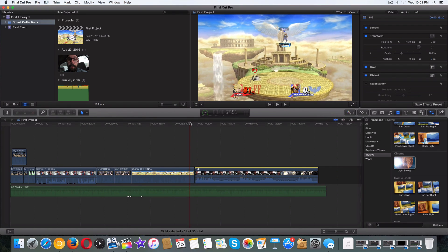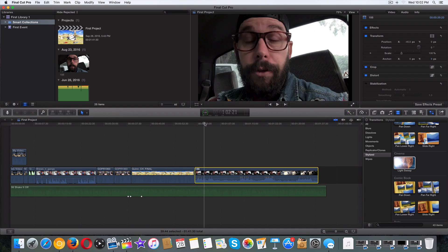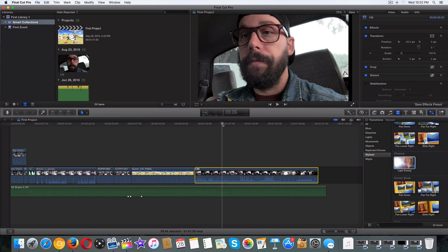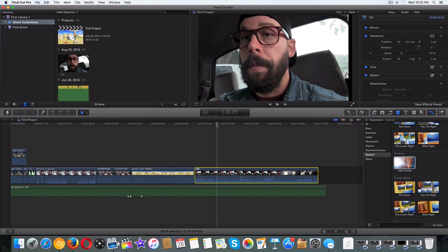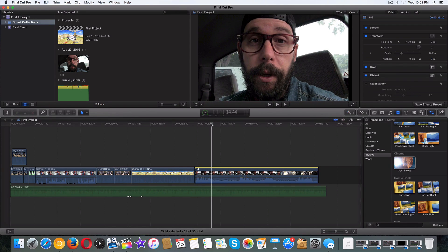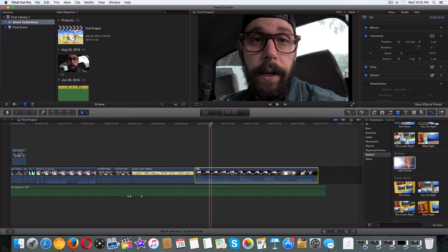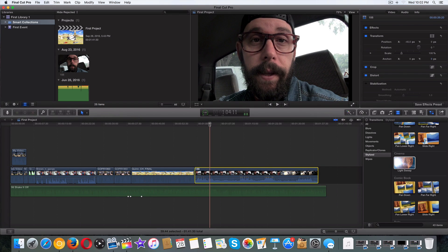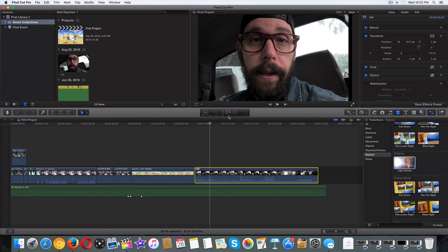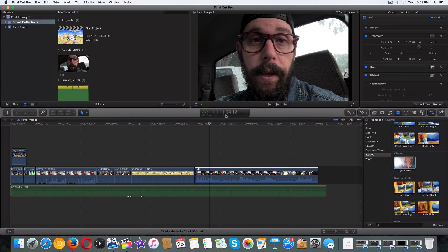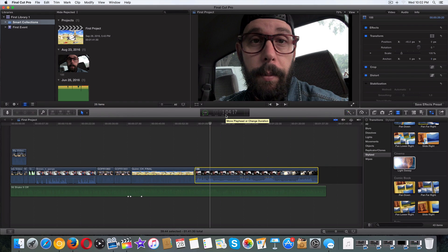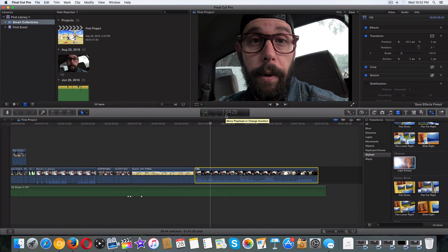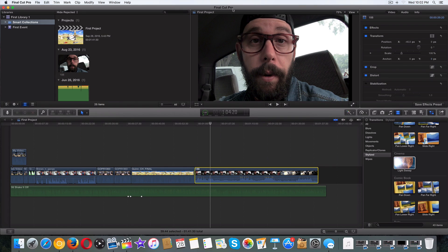So what you're going to want to do is grab your playhead and put it anywhere on your primary storyline. Now keep in mind, you can use the arrow keys on your keyboard to go left and right. These are going up by increments of one frame. So we'll take this ugly mug. That's me. That's what I look like. Once again, I'm sorry.